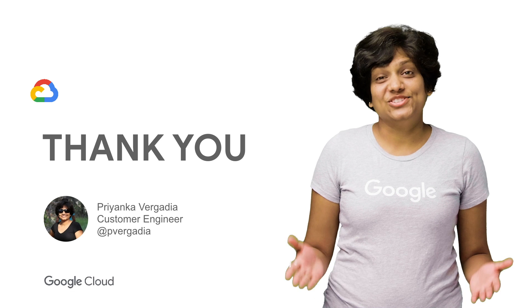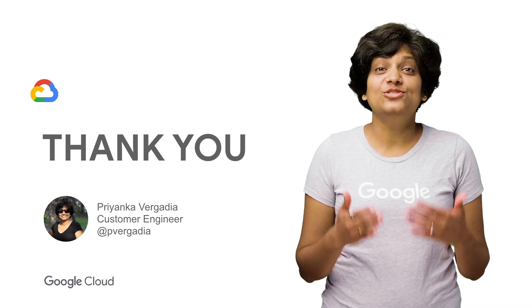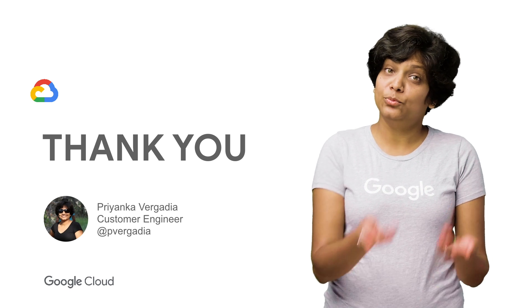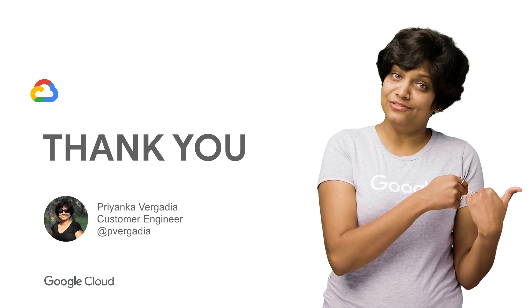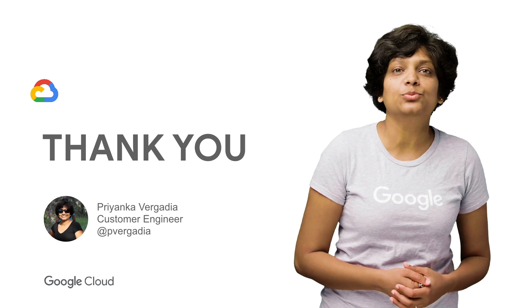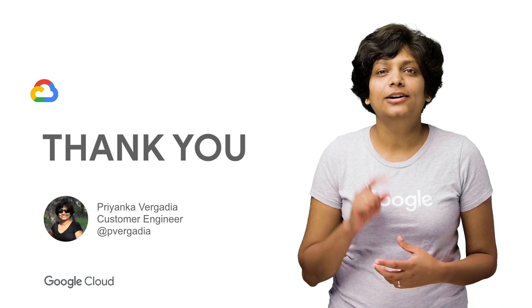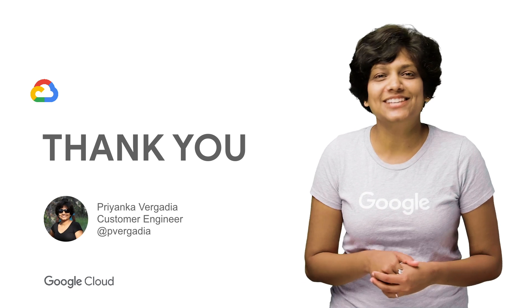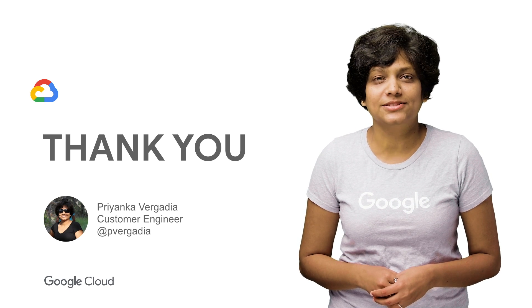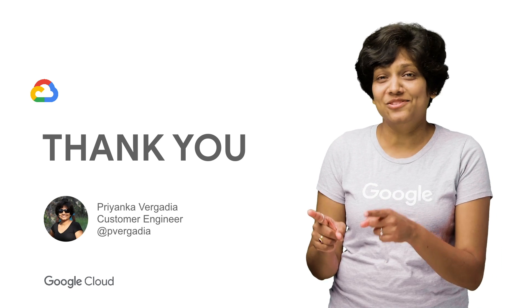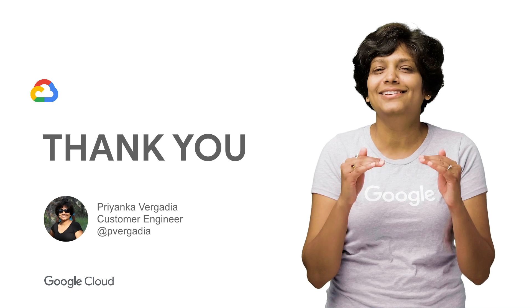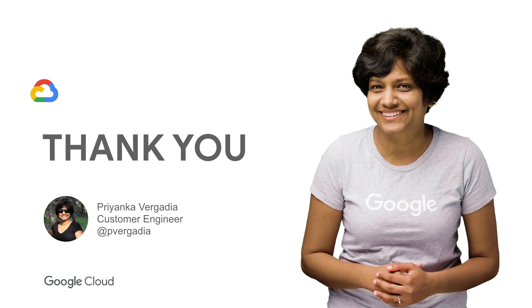All right. So today, we used our appointment scheduler chatbot that we built in the previous episode and integrated it with Actions on Google. Don't miss the next episode of Deconstructing Chatbots, because we are going to make our appointment scheduler a little bit smarter.